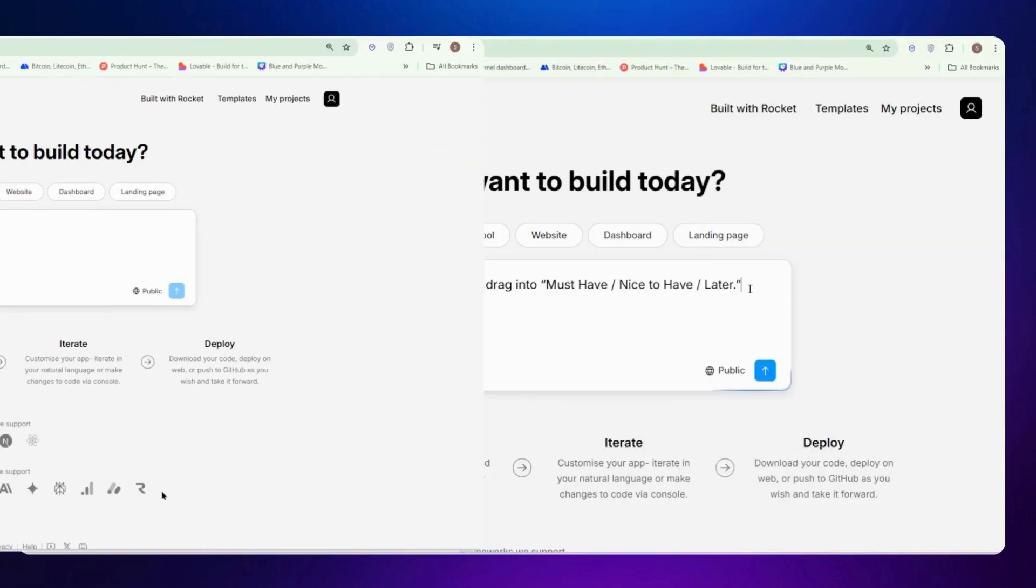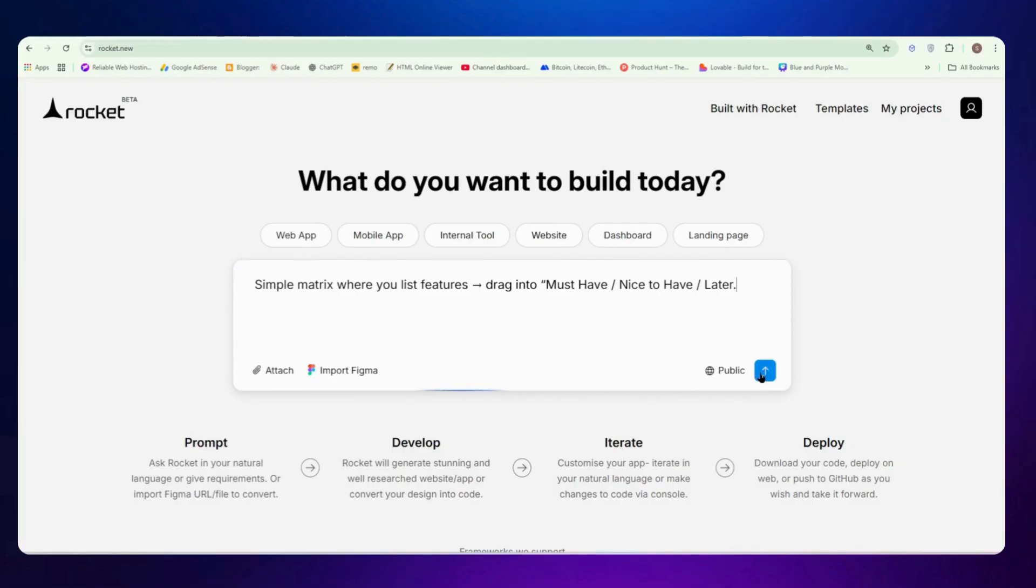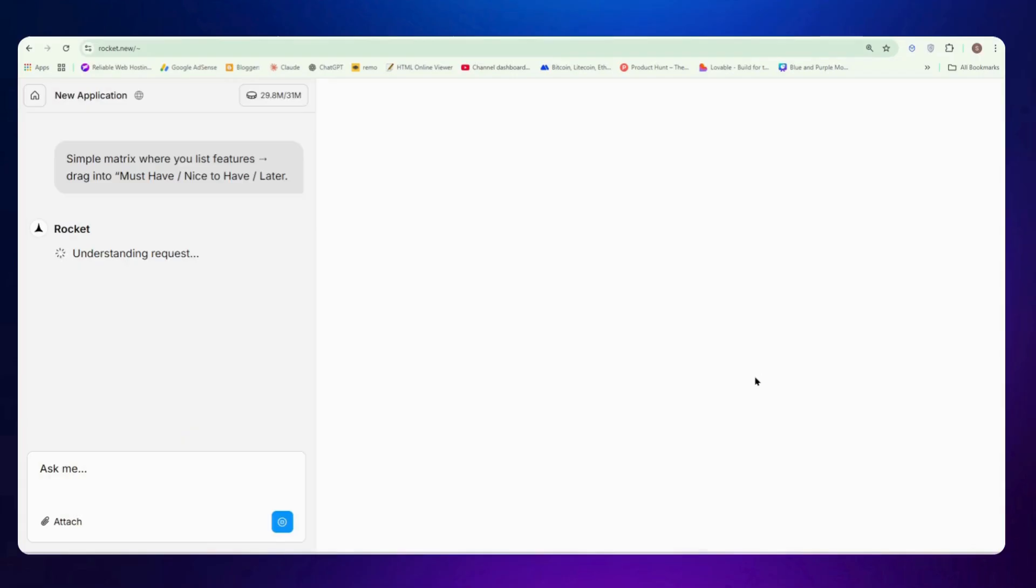So let's see how to build a website from this. So here I just write my prompt: simple matrix where you can list features, drag them into must have and nice to have. Once you're done with your prompt, you can just send it. If you want to add some documents, logo or screenshot to add in your UI or as a reference, you can add. Even if you have design in Figma, you can just import it from there. So I will just click on send button here.